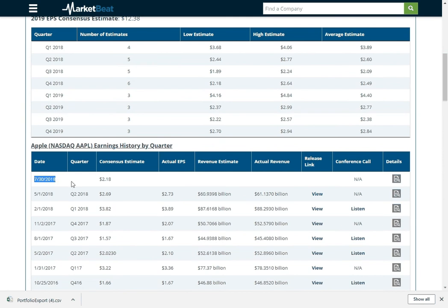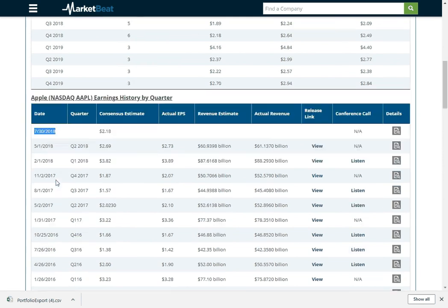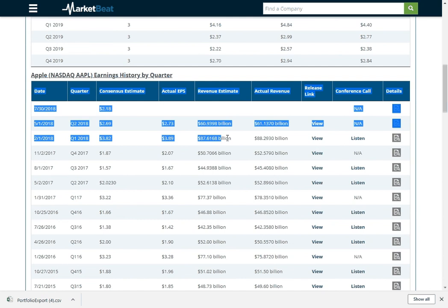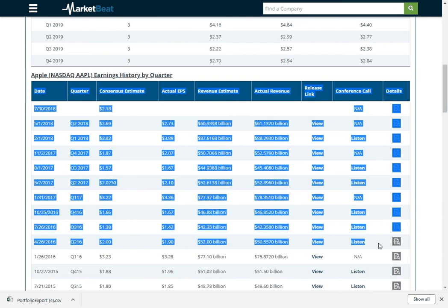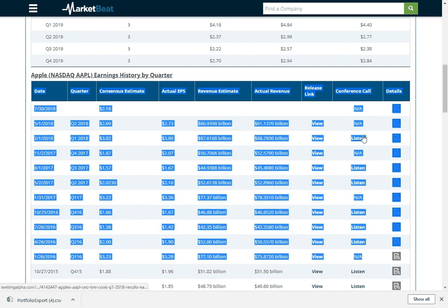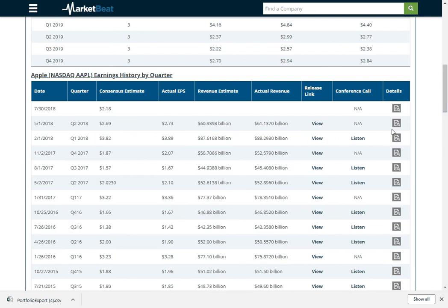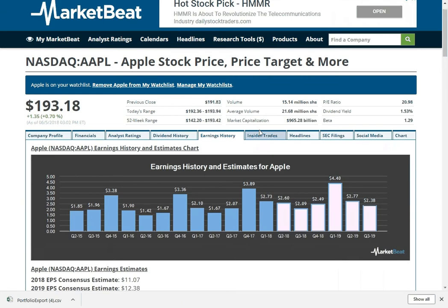And then you can see past performance for each quarter. You can get a conference call from Seeking Alpha. You can read the transcript there. You can see the actual release over at the NASDAQ website. So we have some helpful links for that.